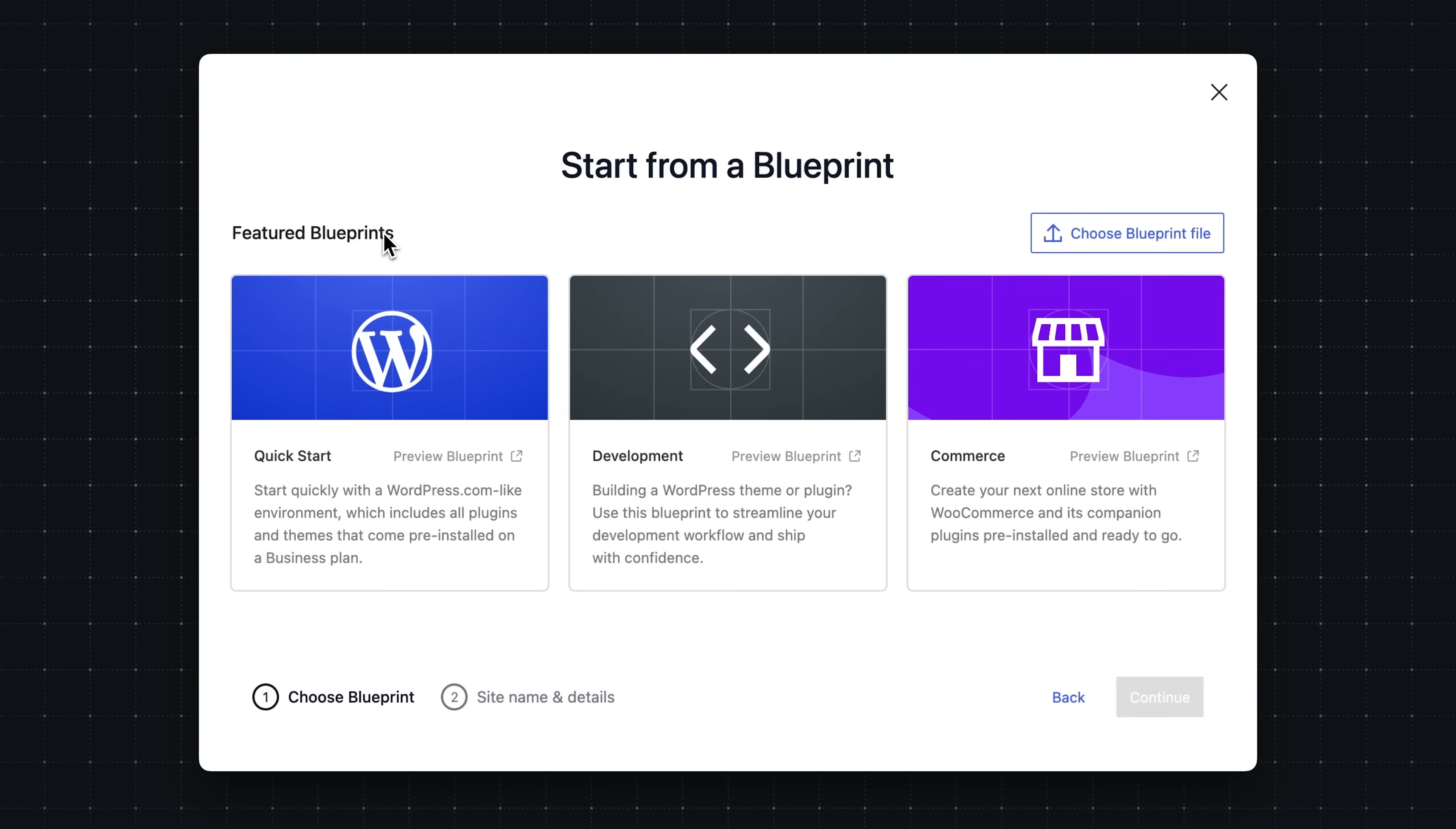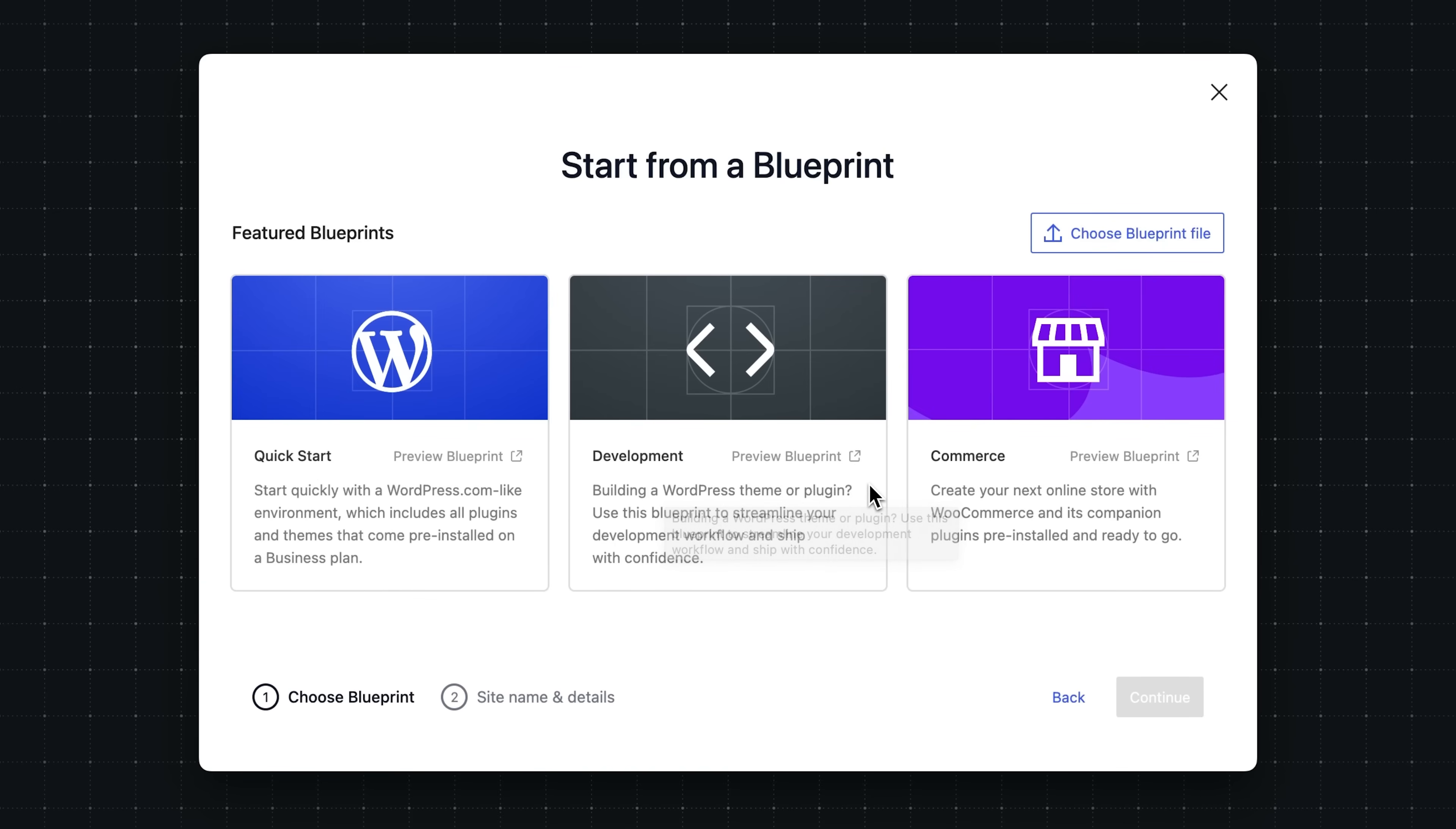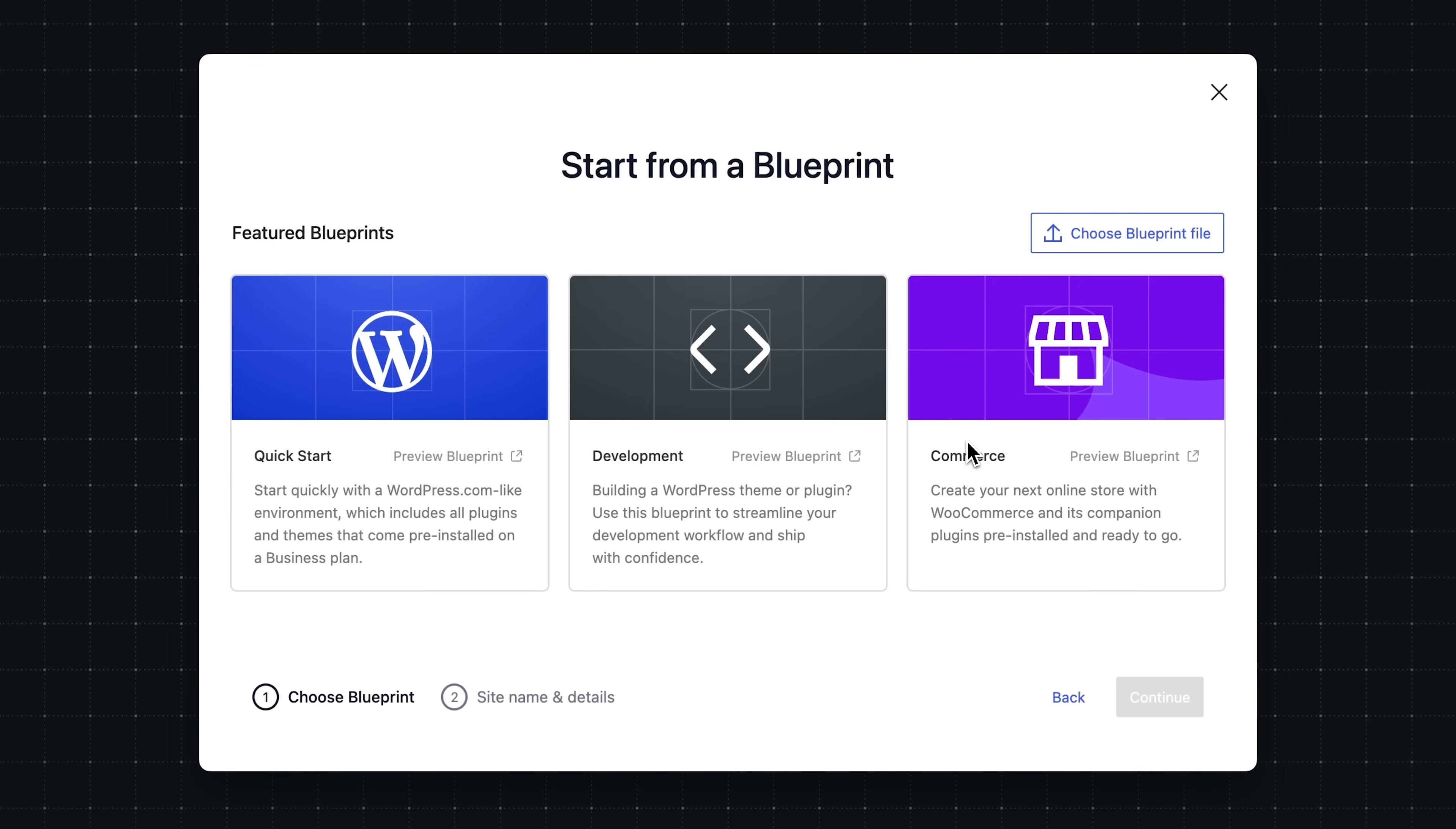The quick start option gives you a WordPress.com-like environment with a collection of plugins. The development option, which is my favorite, is geared towards WordPress theme and plugin developers and includes utility plugins, such as the Create Block Theme plugin and others like Plugin Check. And the commerce option is designed for those looking to build an online store with WooCommerce and comes with a collection of companion plugins pre-installed and ready to go.